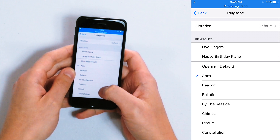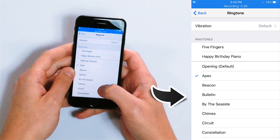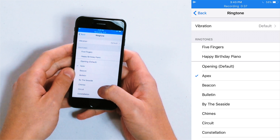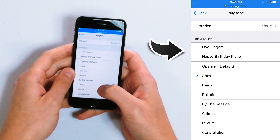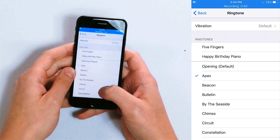Now here you'll see a whole list of ringtones. The ones below the gray line are the default iPhone ringtones, and the ones above that gray line are custom ringtones. We're going to show you how to create your own custom ringtone in the next video of this playlist.